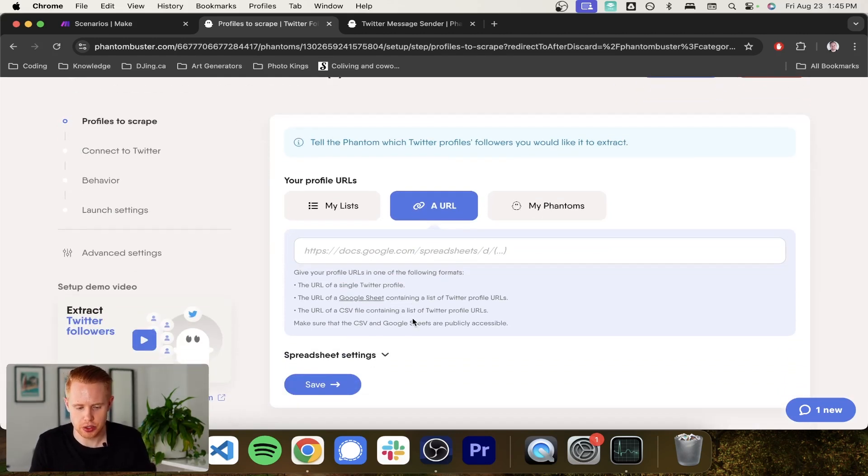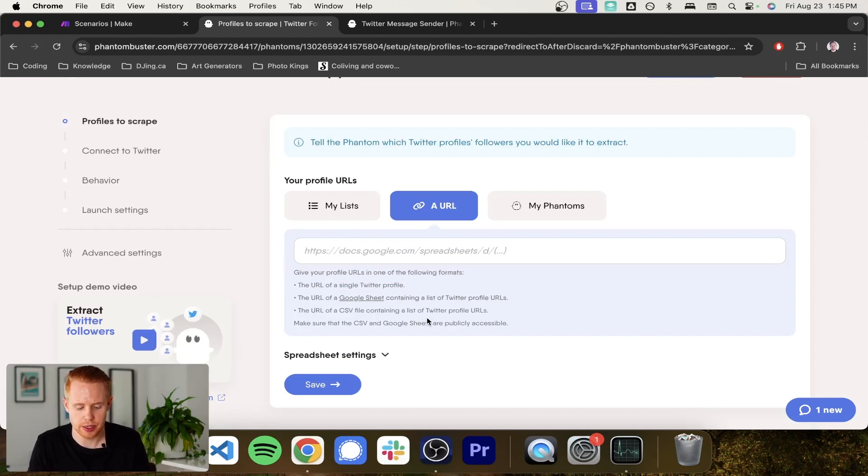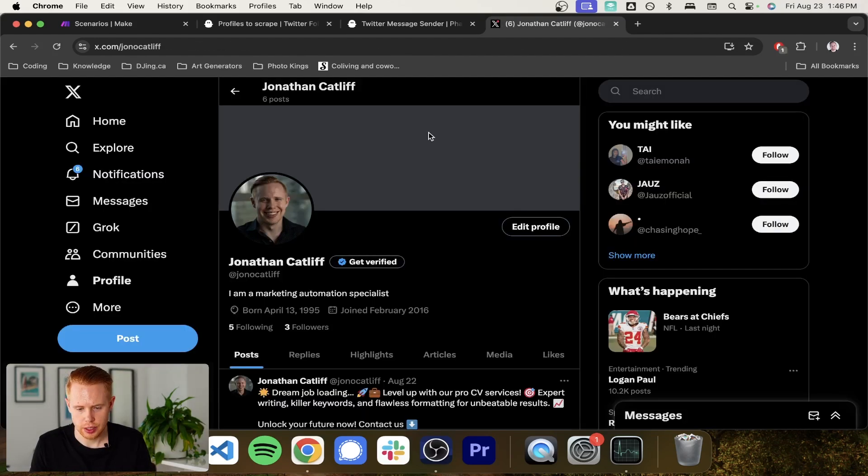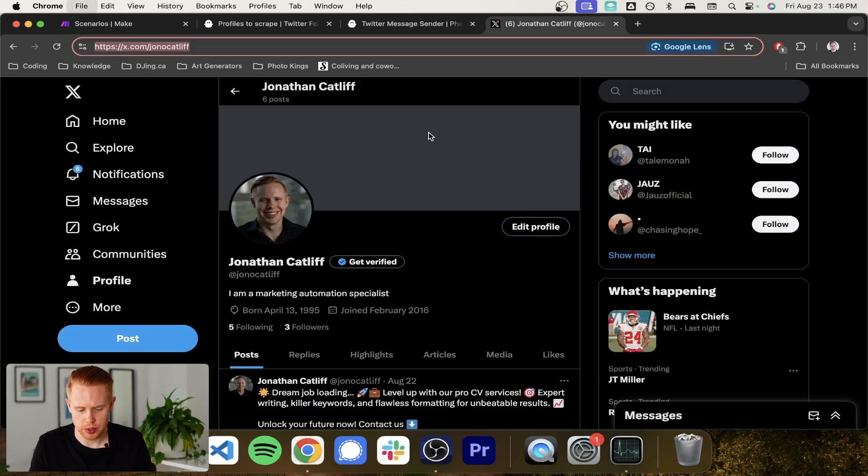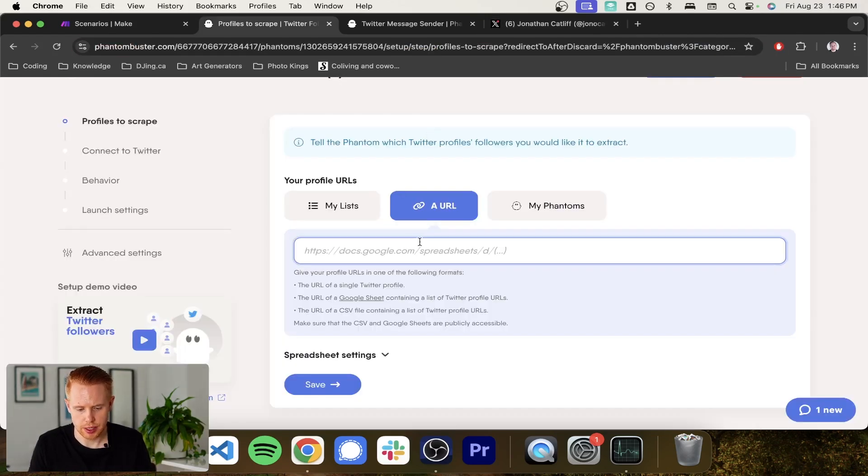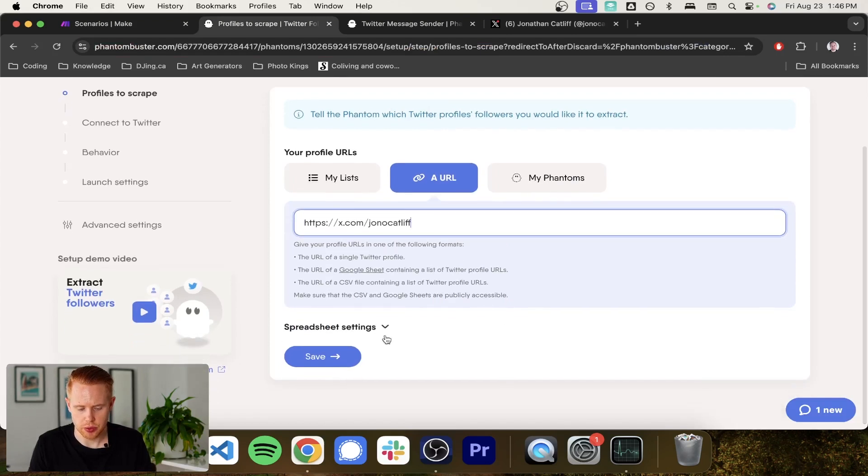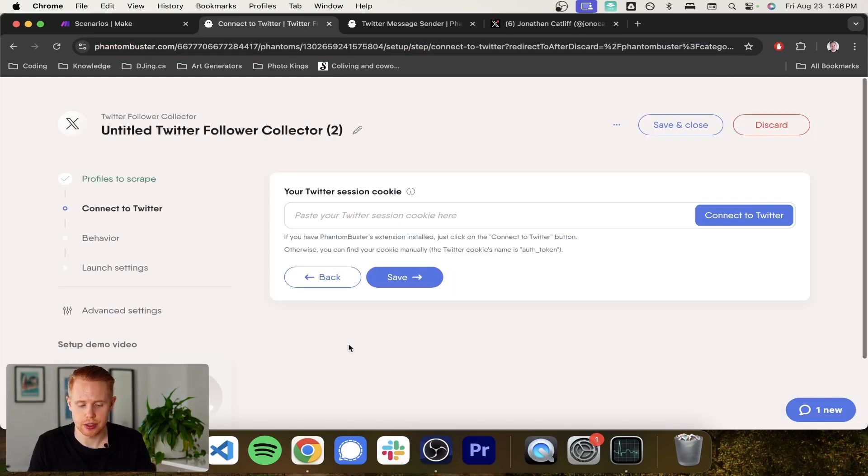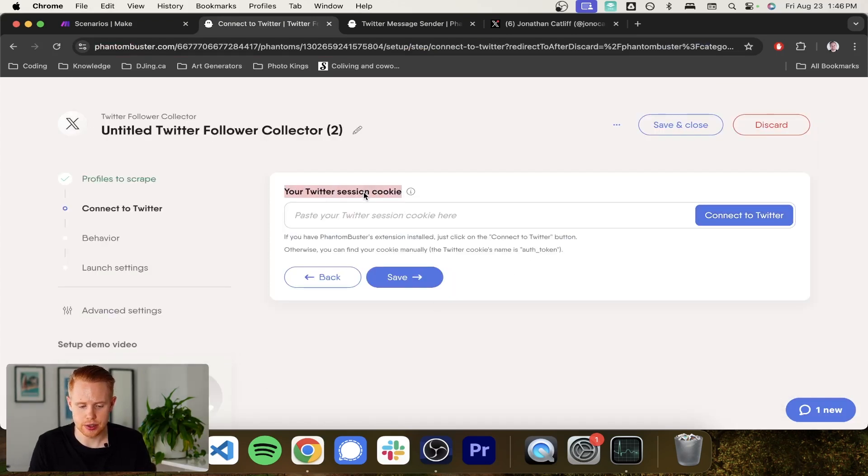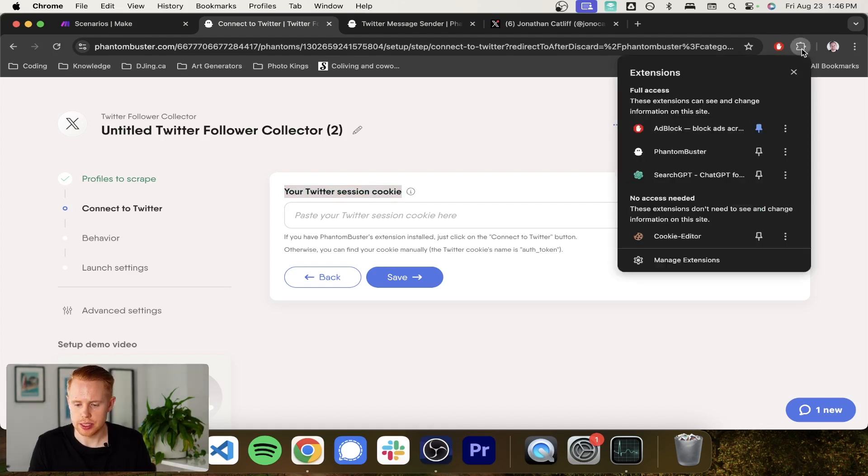So I'm just going to go in and get my Twitter domain here. And what I'm going to do is I'm just going to copy this in and we should be good to go. So I'm just going to use my account as an example here and we're going to need to insert a Twitter session cookie.